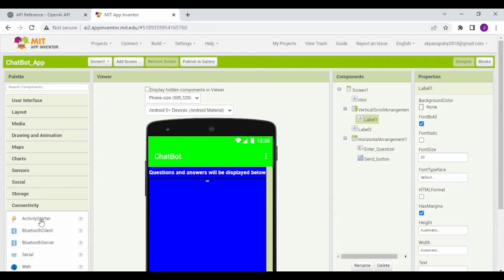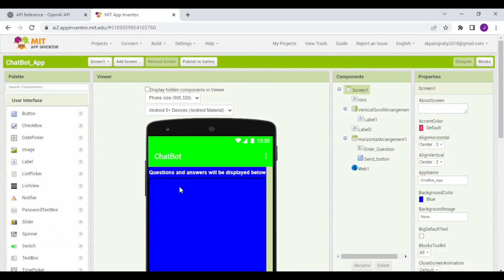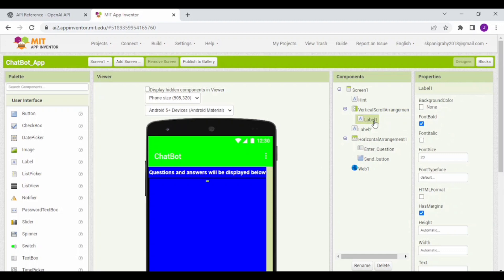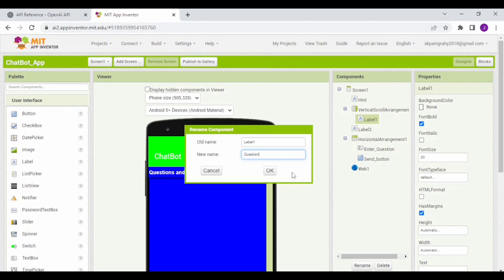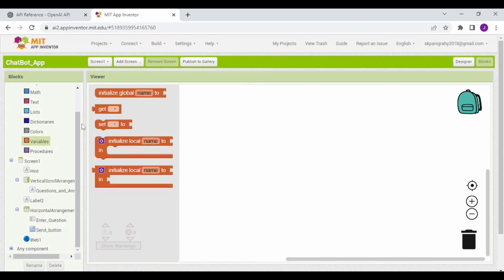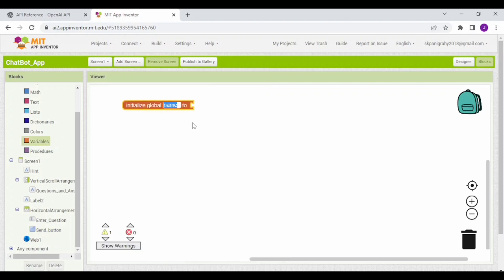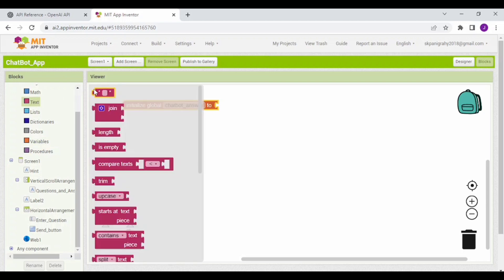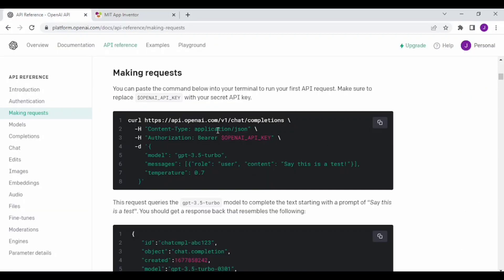Now go to the Connectivity section and drag and drop the Web component to the screen. Rename Label 1 as Questions and Answers. Now go to the Blocks section. Go to the Variables section and drag and drop an Initialize Global Name block. Rename the variable to chatbot answer. Now drag and drop an empty string. Go to the API Reference tab and copy the top code. Now open one more tab.